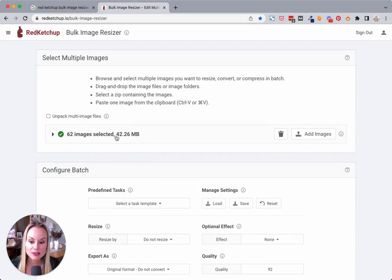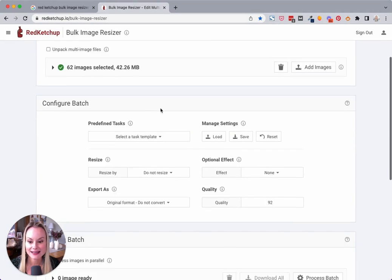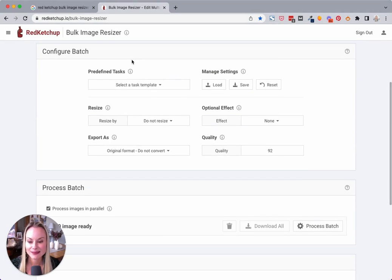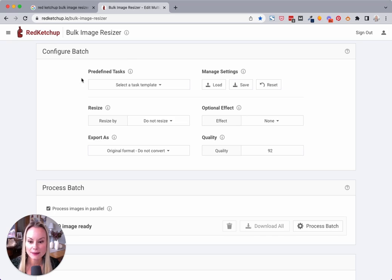I've got 62 images selected, and that's 42 megabytes in size. Here's where we configure what we're going to do with these images.